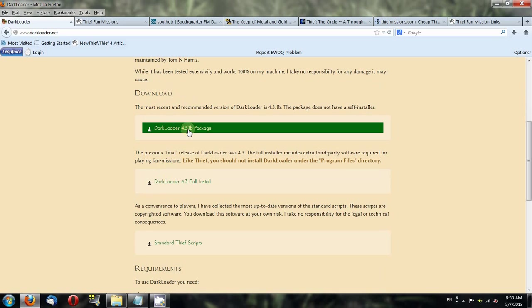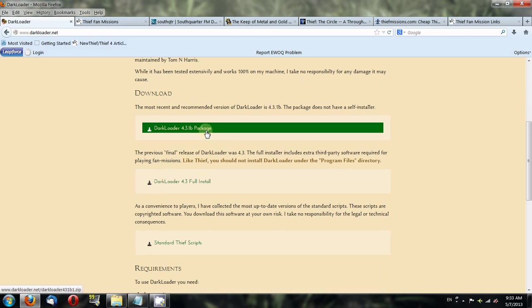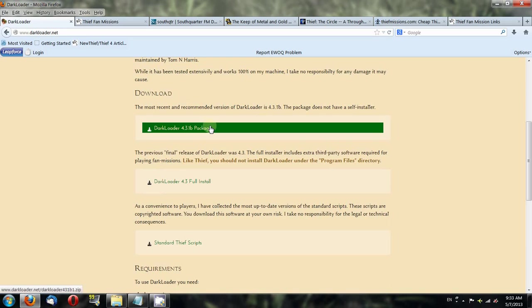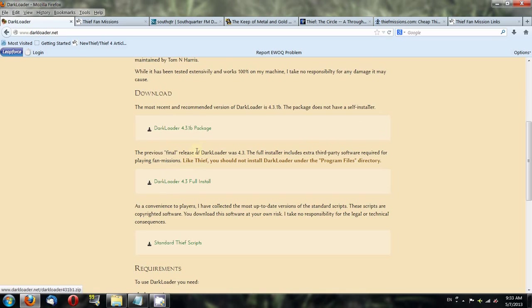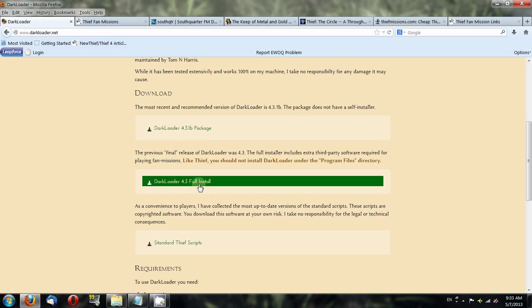There are two downloads. The most recent download is 4.3.1b. This one does not have an installer, so if you download this it will be a zip package and you'll have to extract the contents to a folder of your choosing. Otherwise, if you're not comfortable with that, you can download this version, which is the one I have personally used myself.